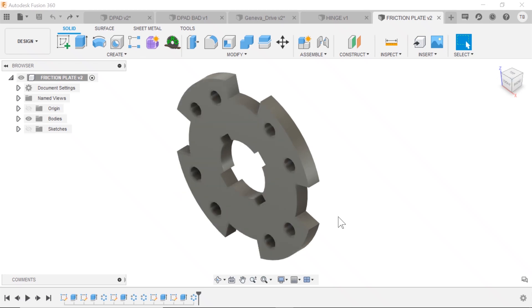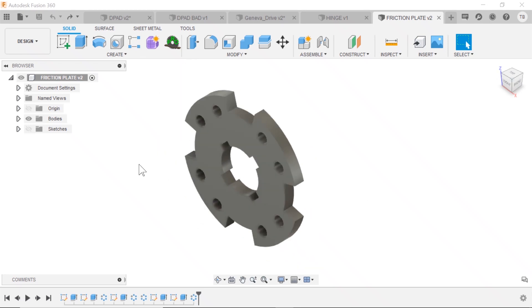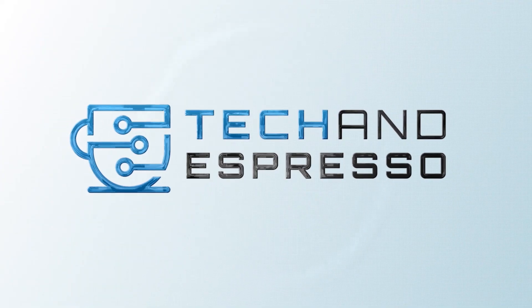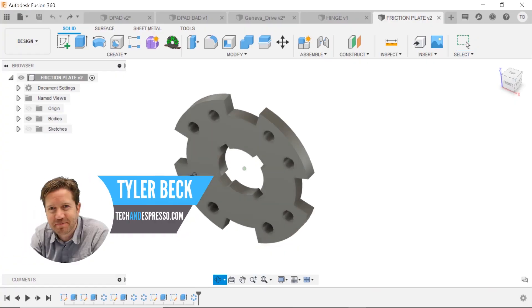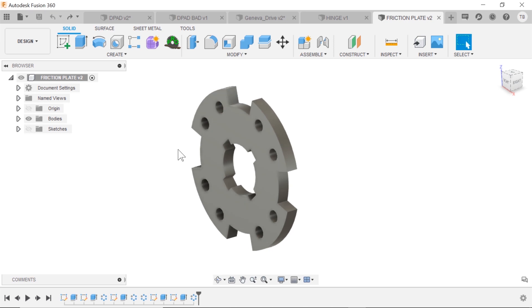So you're working in Fusion and you'd like to remove some features but not delete them permanently. Hey, Tyler Beck with Tekken Espresso, talking about the suppress command in Fusion 360.